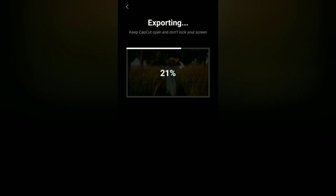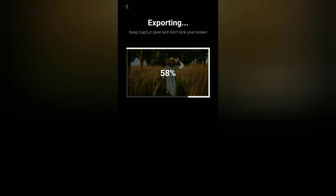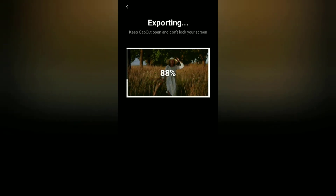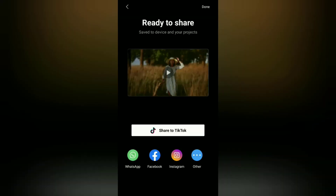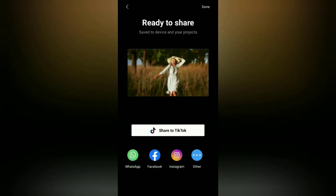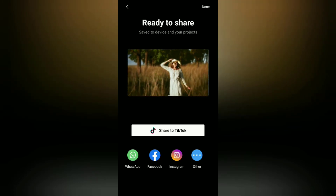That's the tutorial I can share in this video about how to blur the video background in the CapCut application like portrait mode on the camera. I hope this video is useful — see you in other upcoming CapCut video tutorials!